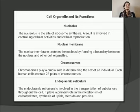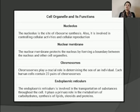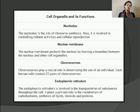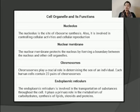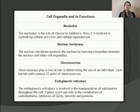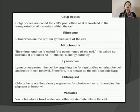The endoplasmic reticulum is an extensive series of interconnecting canals in the cytoplasm. It is of two types: smooth endoplasmic reticulum and rough endoplasmic reticulum. The smooth endoplasmic reticulum helps in the synthesis of lipids and steroidal hormones and is associated with the detoxification of some drugs. The rough endoplasmic reticulum is studded with ribosomes and is the site of protein synthesis, some of which are exported from the cell.